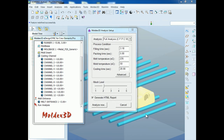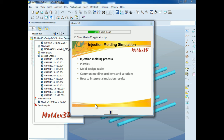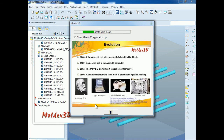Moldex3D will generate high-quality mesh automatically and efficiently. We also provide a meshing level control interface, which allows users to modify the mesh resolution according to their requirements. Within the mesh level selection, if we raise the mesh level, the mesh density will also be increased. Click Generate HTML Report to automatically generate a report after the analysis. Click Analyze Now to launch the computation. The computation time will vary depending on your model size and the mesh level you have selected.